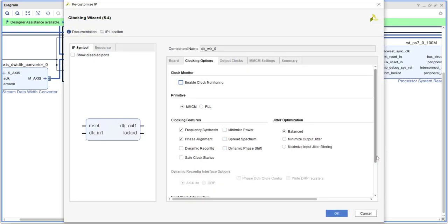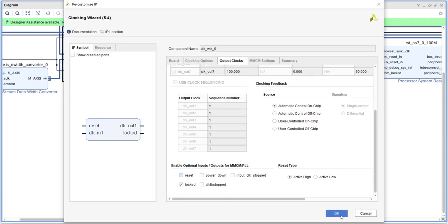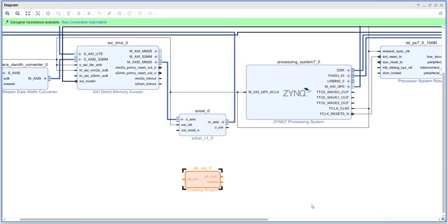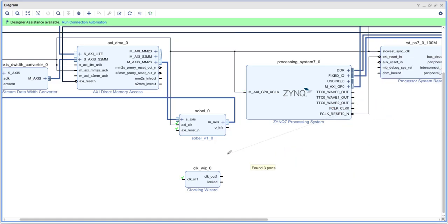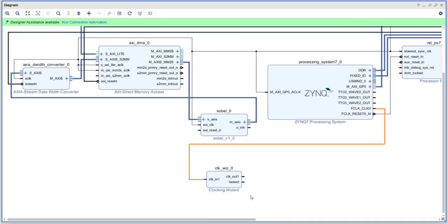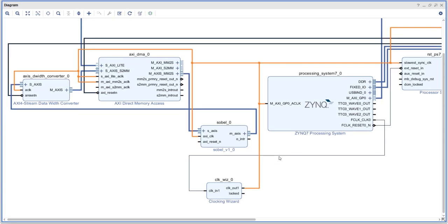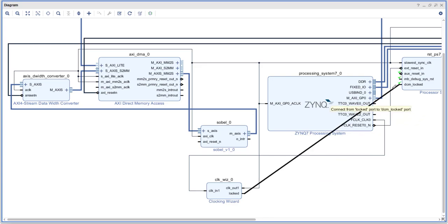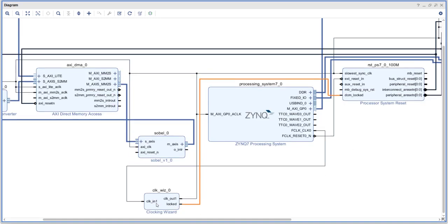The input clock frequency is 100 MHz and the output clock frequency we need is 148.5 MHz. We can remove the reset signal — we don't want to reset the clock generator. The 100 MHz input from the processor I'm disconnecting and connecting to the clock wizard input. The output from the clock wizard will be connected to all other IP cores — he is the only one driving the clock. The lock signal from the clock wizard, which indicates the clock is stable, we connect to the reset generator so the entire system stays in reset until the clock becomes stable.